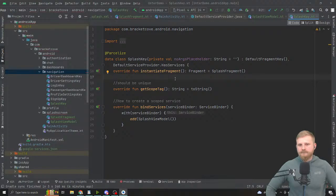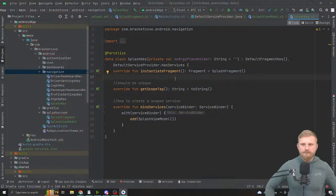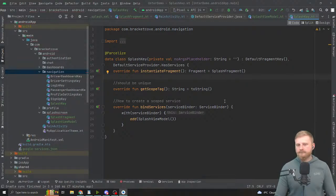When you call something like viewModel(), it tries to find the nearest local ViewModelStoreOwner as the ViewModelStore for the ViewModel you're trying to create. That's how you scope ViewModels to NavBackStack entries — that's how Google intended it anyway. But right now we're not doing that.